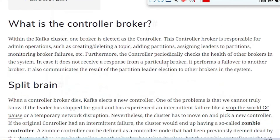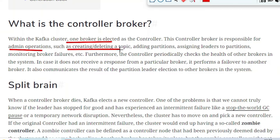So what is Controller Broker? Within the Kafka cluster, one broker is elected as a controller. This controller broker is responsible for admin operations such as creating or deleting a topic, adding a partition, or assigning the leaders to the partitions. In the Kafka cluster, as you know, multiple brokers are present and one of the brokers is chosen as a controller, and the responsibility of the Controller Broker includes creating or deleting topics, adding partitions, or assigning leaders to partitions and many more.